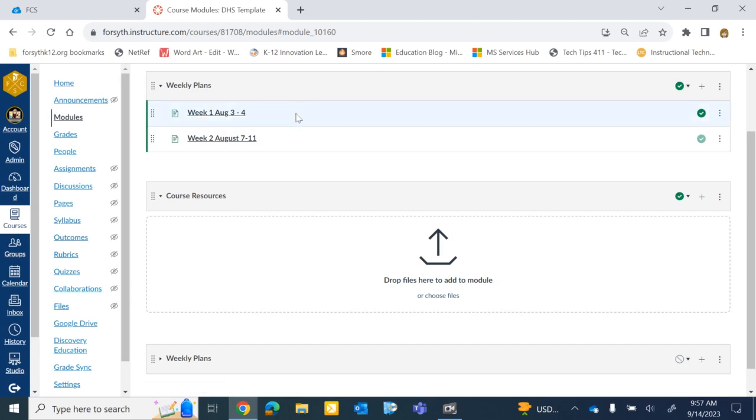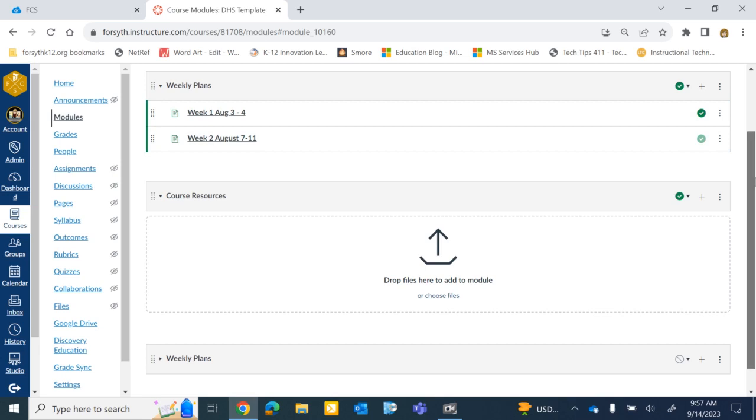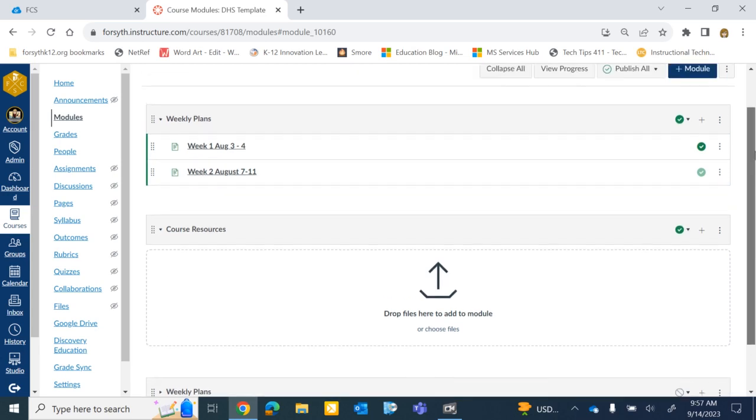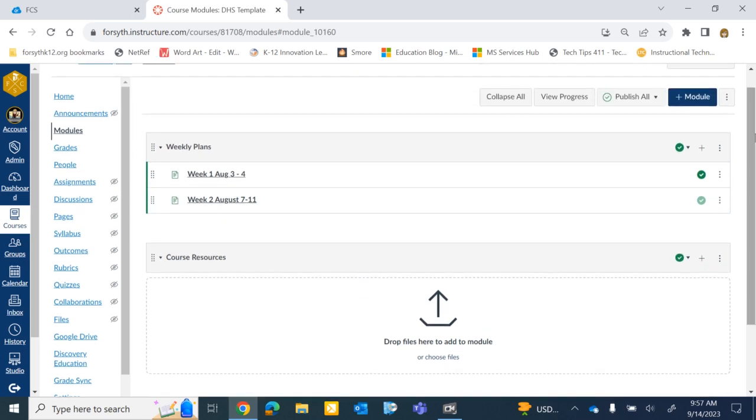Now, this is one of the easiest ways to actually manage this expectation. If your school used a course template, you already have a module called Weekly Plans created for you. If you don't have that module, it's very easy to create.